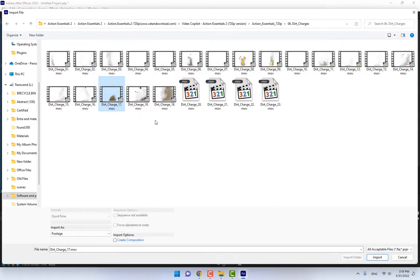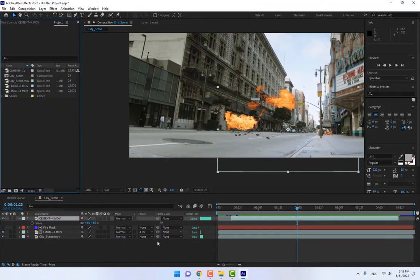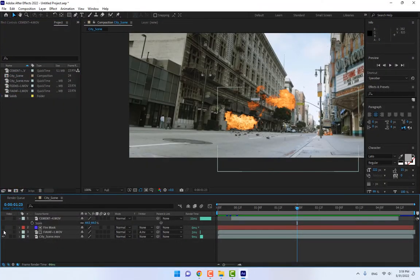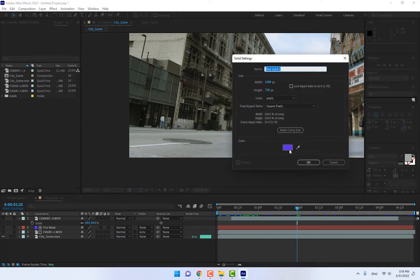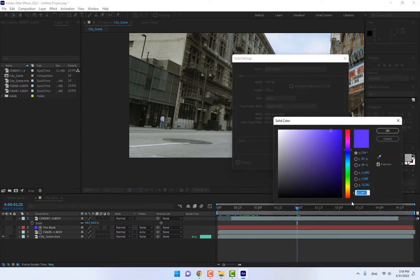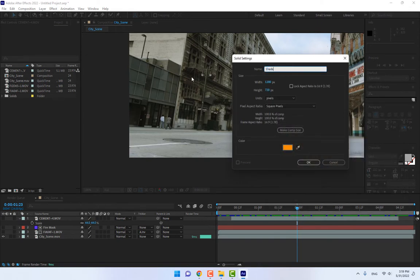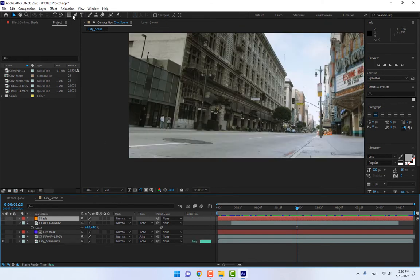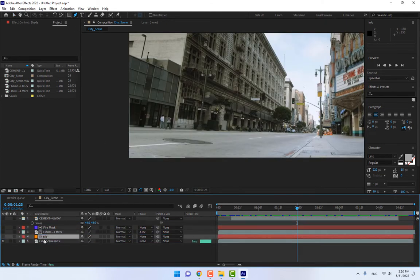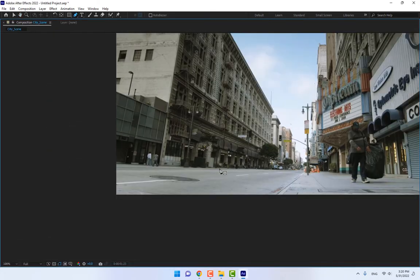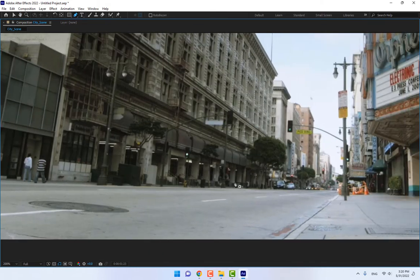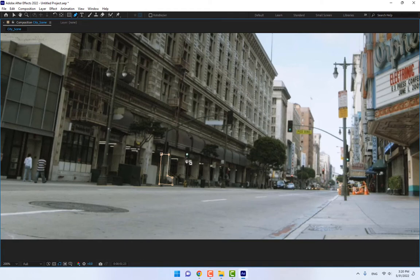And now the important point is create another solid and name it shade. Press OK and turn off. Select paint tool, drop this one on the footage layer. Okay, zoom now. Zoom in. When the explosion exploded, this place is getting shade lighting.